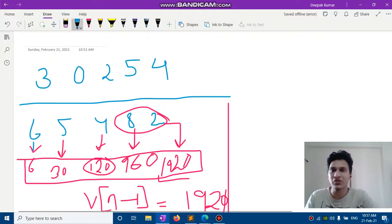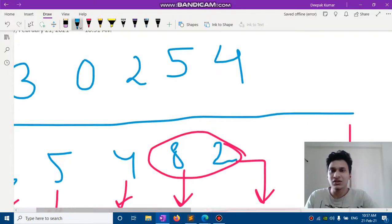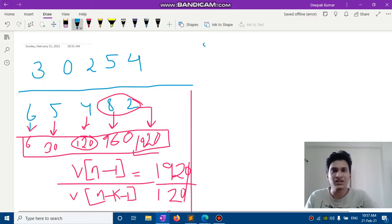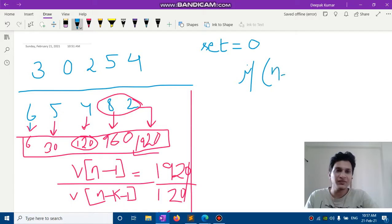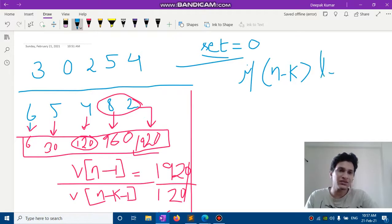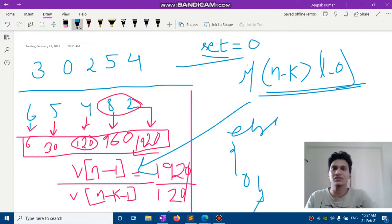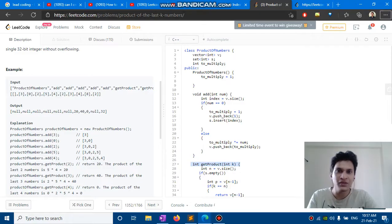Now one more thing: what do we do with cases containing zero? We will keep track of the last occurrence of zero. If n minus k — the starting index of the product range — is greater than the last occurrence of zero, we use the division formula; otherwise the answer is zero.